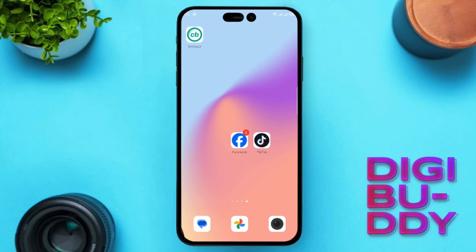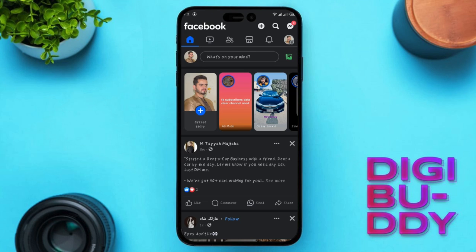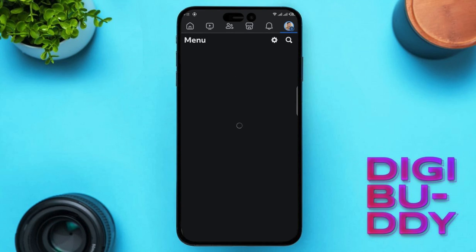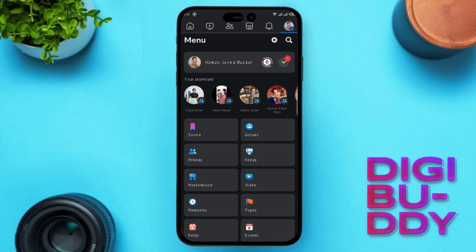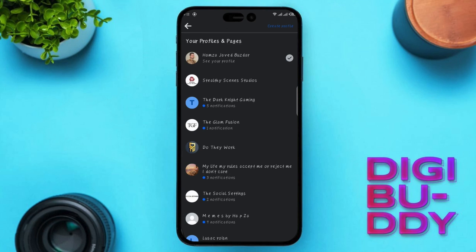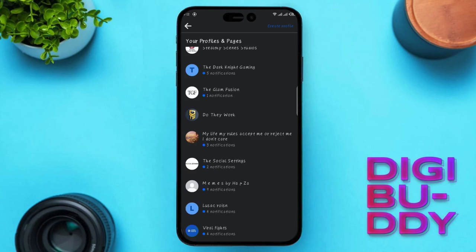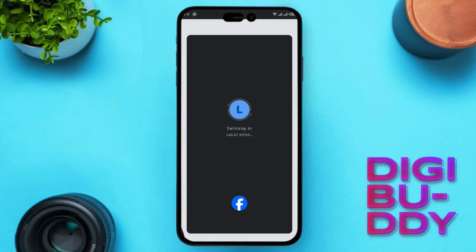To start, open your Facebook app and head to the menu. We need to switch to our page — tap on this icon, select your page from the list, and then tap on the icon again to access your page.